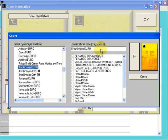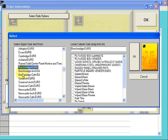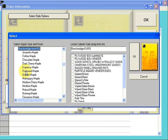Now we'll set your upper door style. To do this, go back under Select Upper Style and Finish, go down to the Breckenridge Arch Door, and double-click on that.